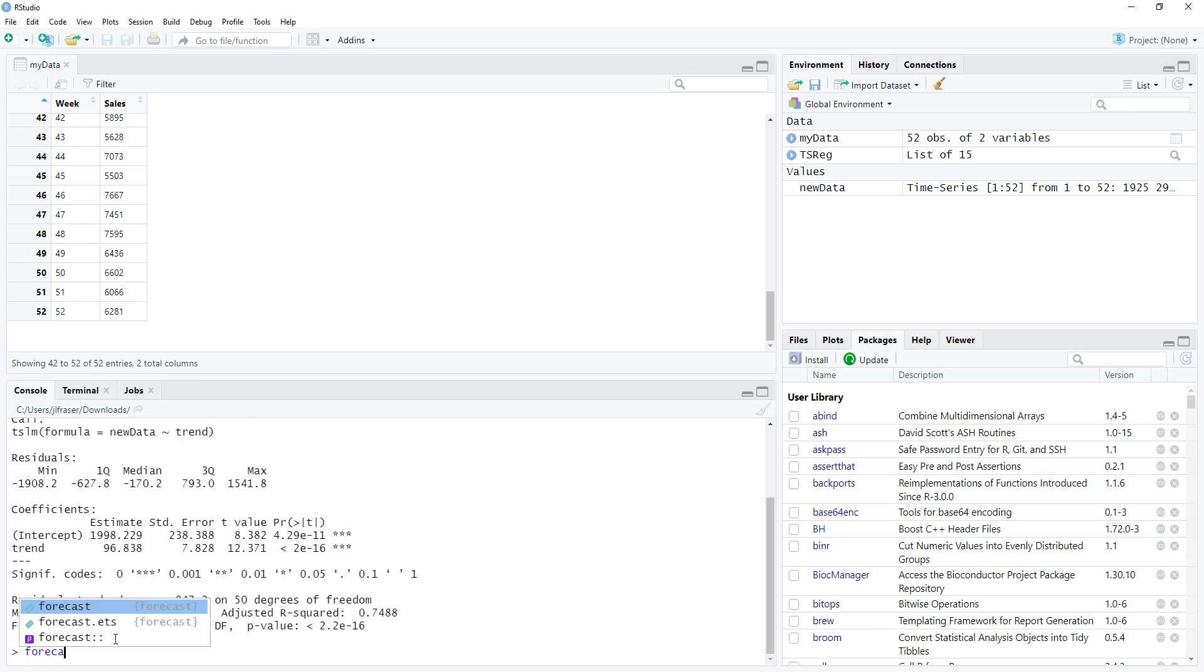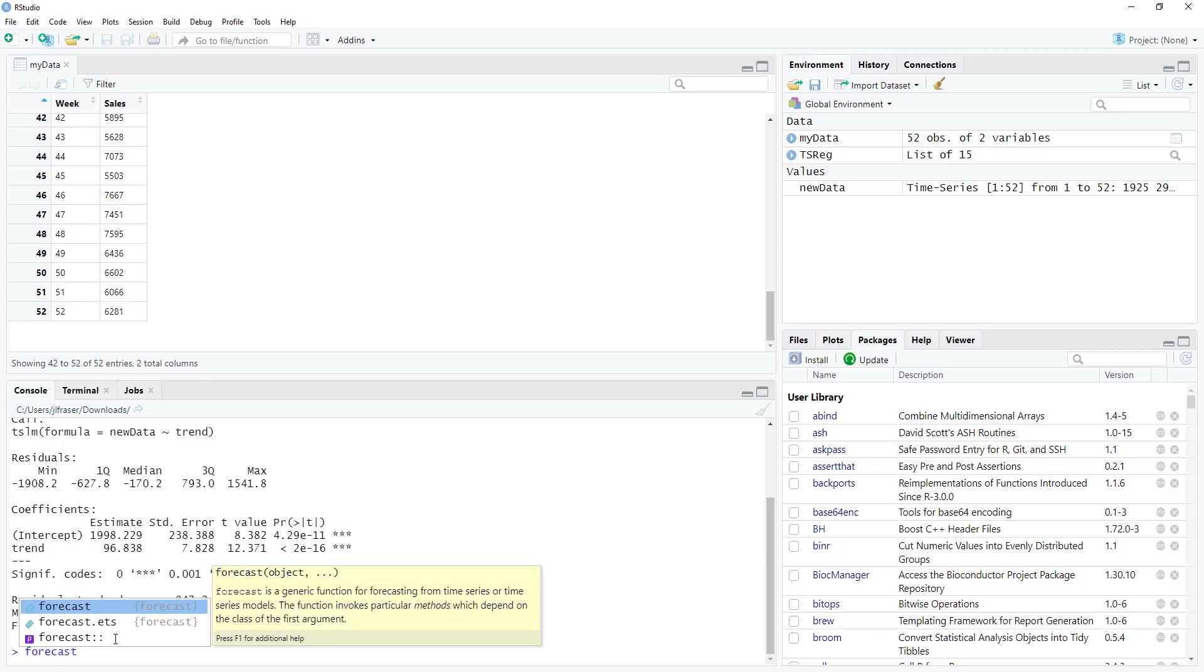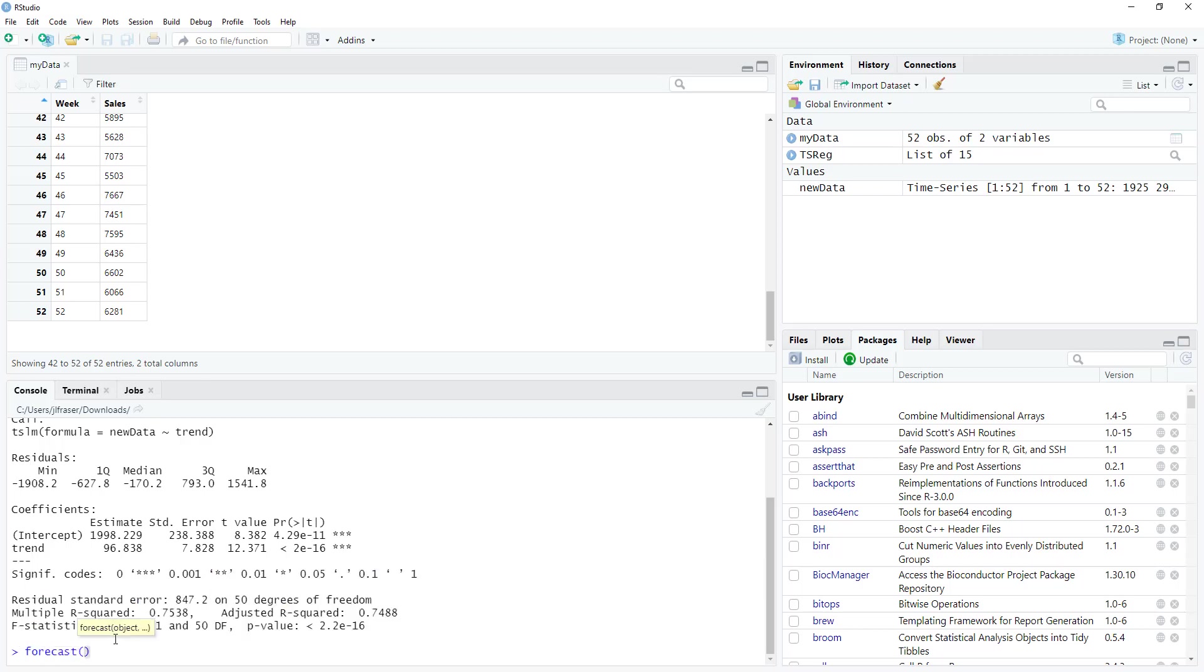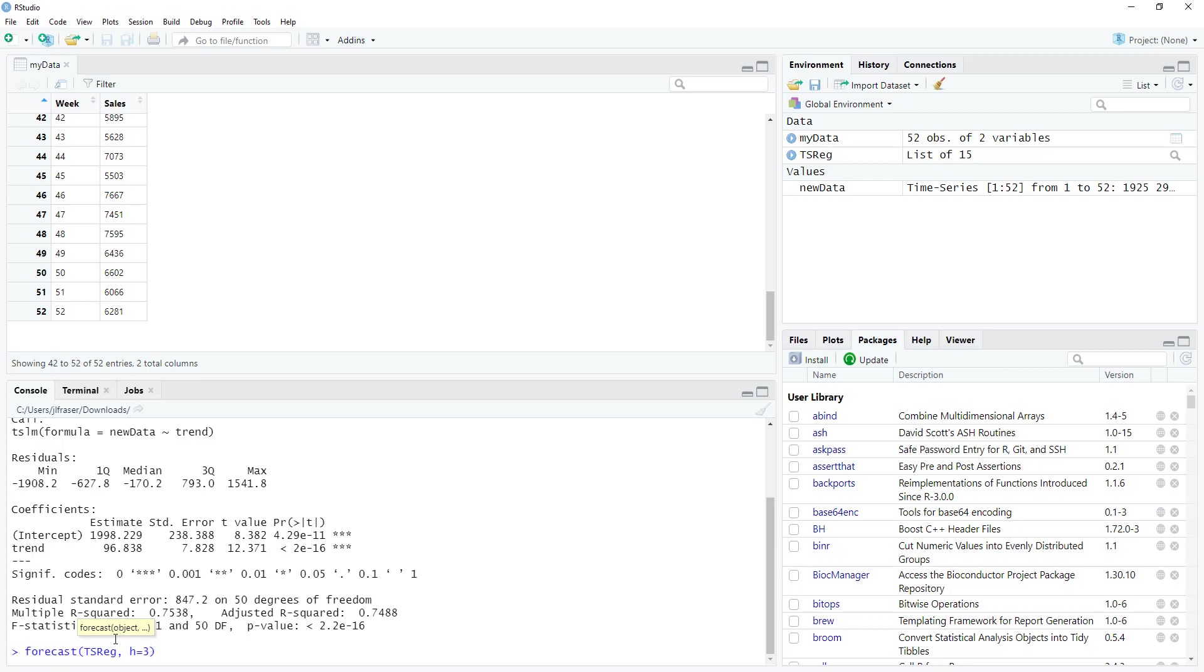So I type in forecast. And then I want this forecast to use the TS reg model. And I want it to give me information on the upcoming three weeks. So h is going to be equal to three. If I wanted to look at four weeks, h would be equal to four. If I want to look at 12 weeks, h would be equal to 12. h is just the number of periods, whether it's weeks, months or seasons, depending on how your data are organized, you want a forecast out to.